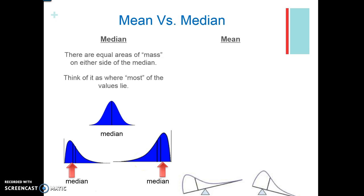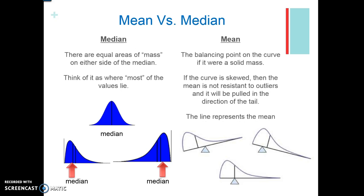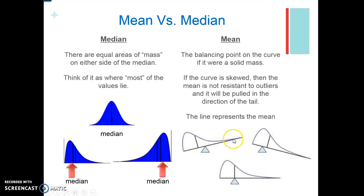Think of the mean as the balancing point on the curve as if it were a solid mass. If the curve is skewed, the mean is not resistant to outliers, so it's going to change. For example, with high values present, the mean is not in the same place as the median — it's pulled towards the higher values. It's like a balancing act: we want to place it where on both sides it's going to balance without tipping in one direction.